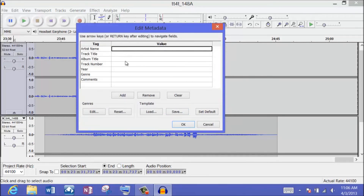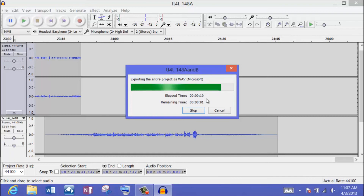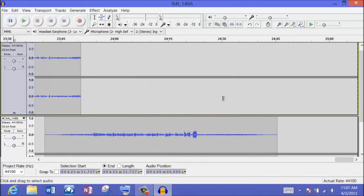The MP3 tag editor comes up — if I want, I can fill out the artist name, track title, and so forth. I usually save that for the very end when I finally convert to an MP3 file, so I'll just say OK. Here it is exporting — this is about 24 minutes and 45 seconds, and it looks like we're going to do that in just a little over 10 seconds — 11 seconds total. The Surface Pro makes a big difference with that Intel Core i5 processor. This has become my podcasting machine of choice.